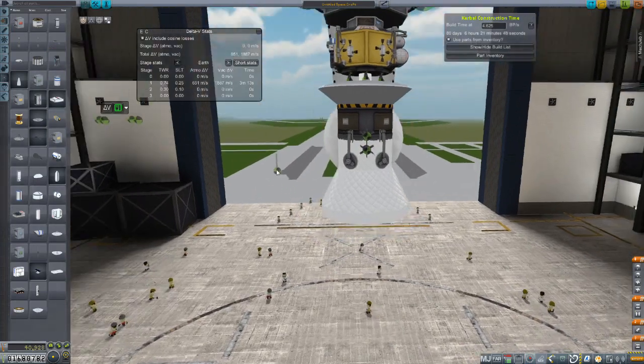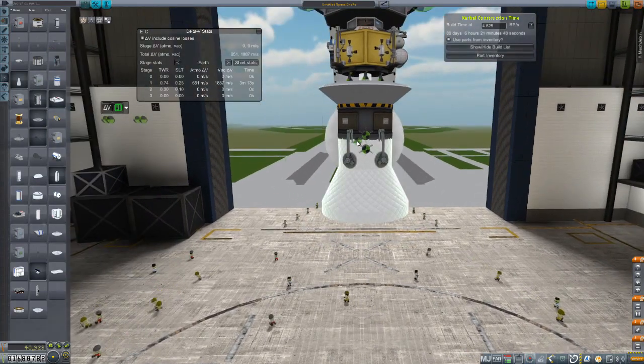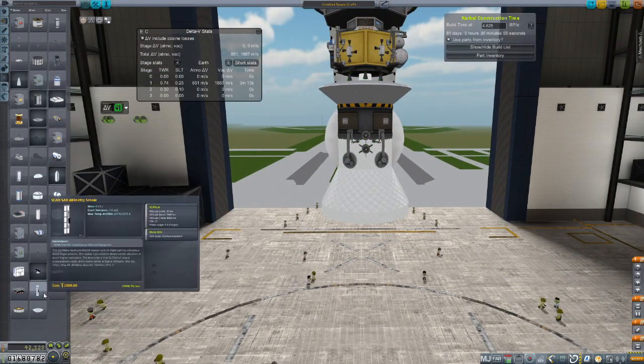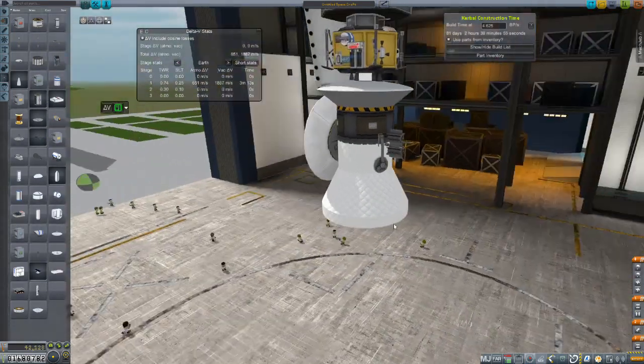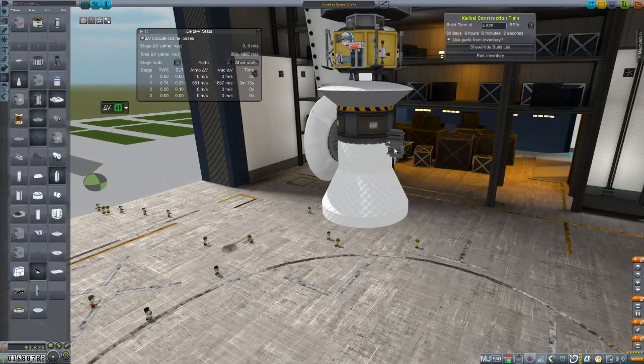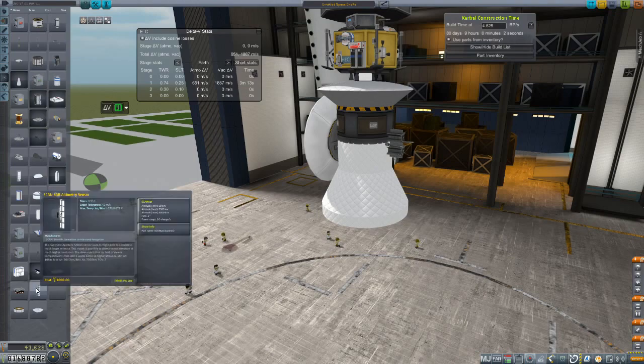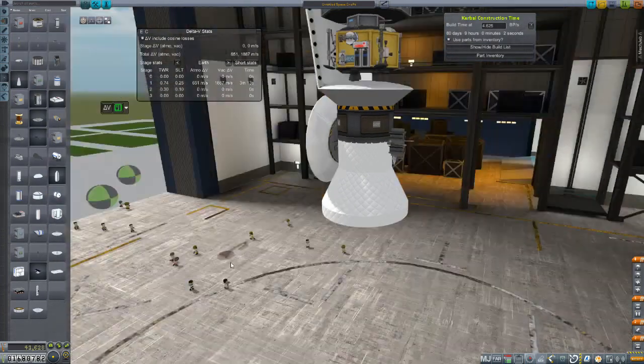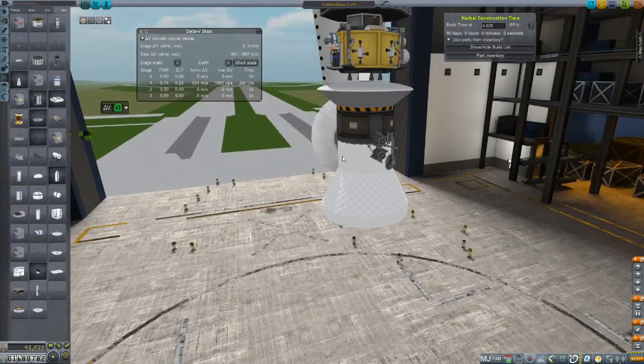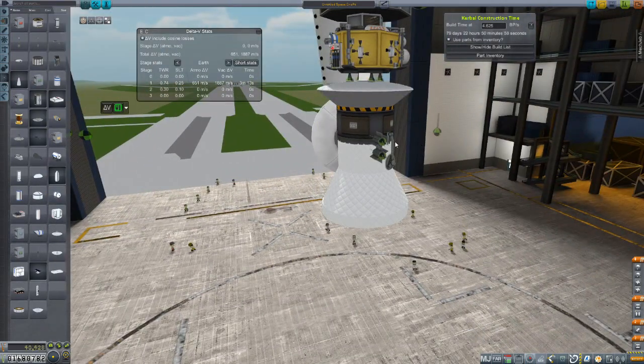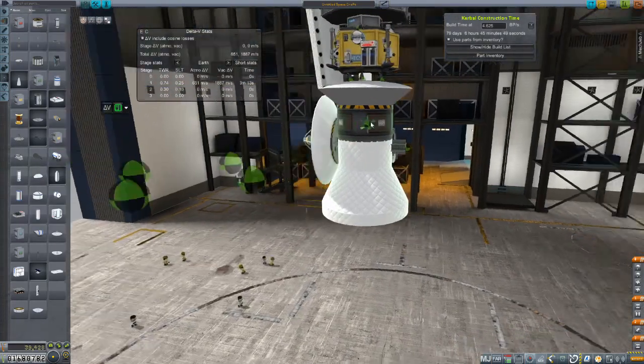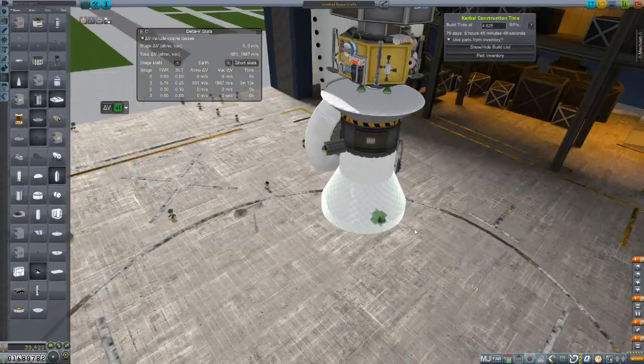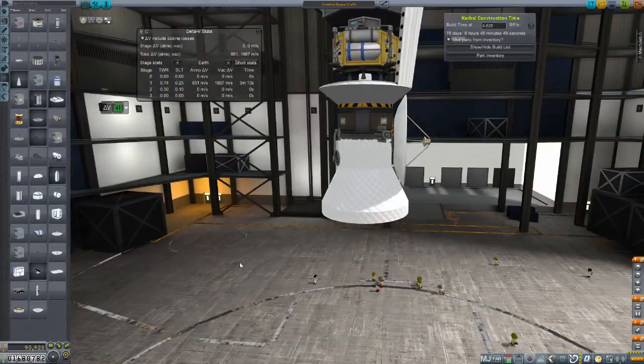Anyway we've got the long range comms for communicating with Earth. We'll still need something to communicate with the lander or to bounce signals off of some of our other satellites that will be in orbit of Saturn. So to do that we're going to be using these two retractable dishes.